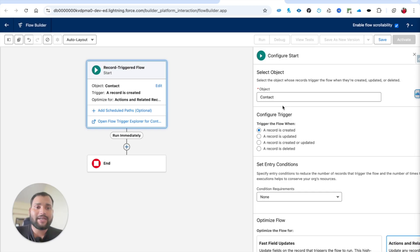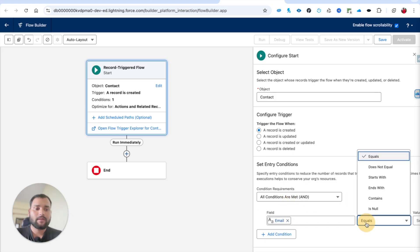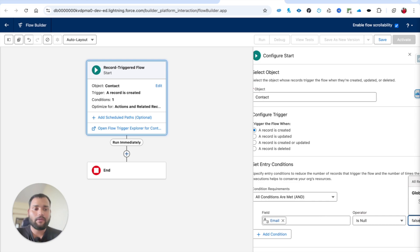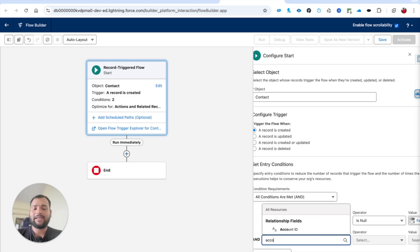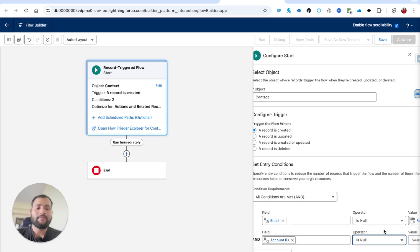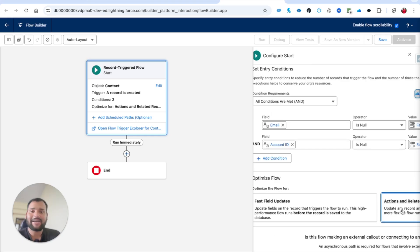First I need to type the Contact object, because Contact is the triggering object that will create the condition to send the email. I'm going to select 'Record is Created'. In the condition requirements, I'm going to add 'Email is Null = False', and one more condition: 'Account ID is Null = False'. So I will only send an email when both of these conditions are fulfilled.